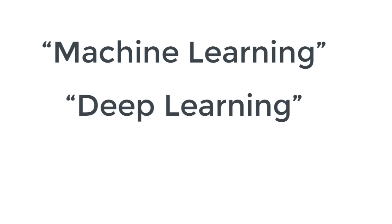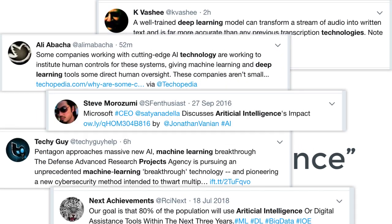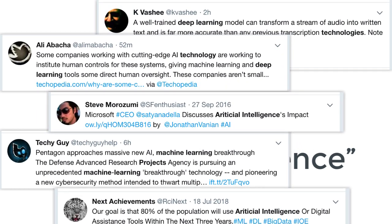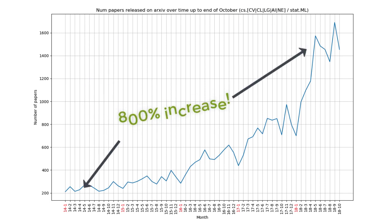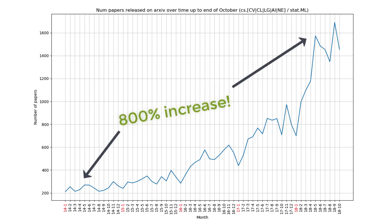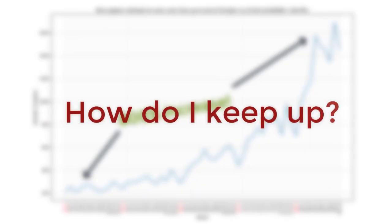Machine learning, deep learning, and AI have become the new buzzwords of the decade, and everybody's hopping on that bandwagon. The number of papers published every month on arXiv has increased over 8-fold since 2014. That's quite a bit, and it makes you wonder as a reader: how on earth can we keep up with research?